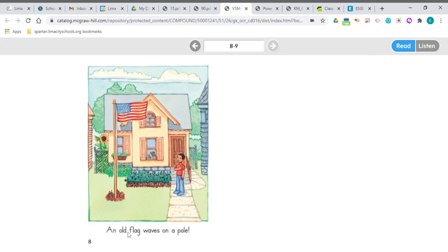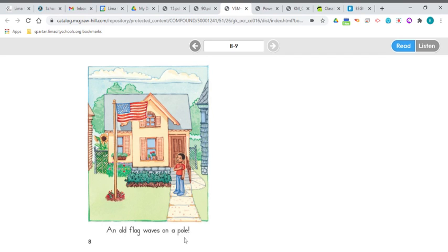An old flag waves, waves on a pole. An old flag waves on a pole. And it's got that exclamation point, so you have to read it with some excitement. An old flag waves on a pole!